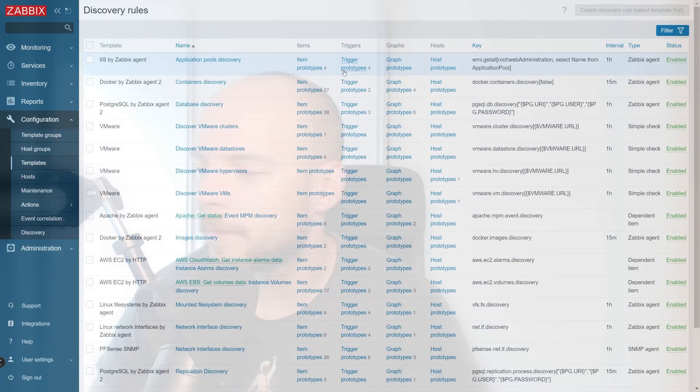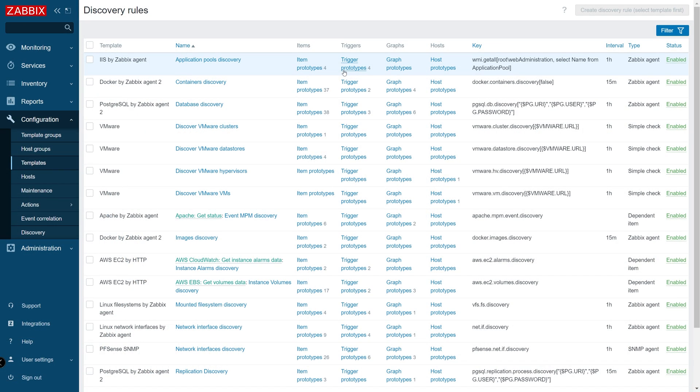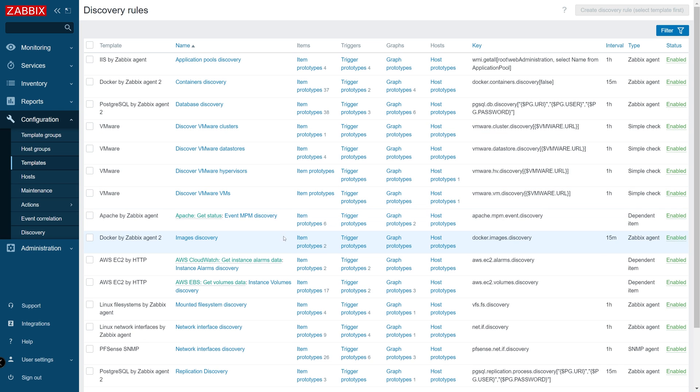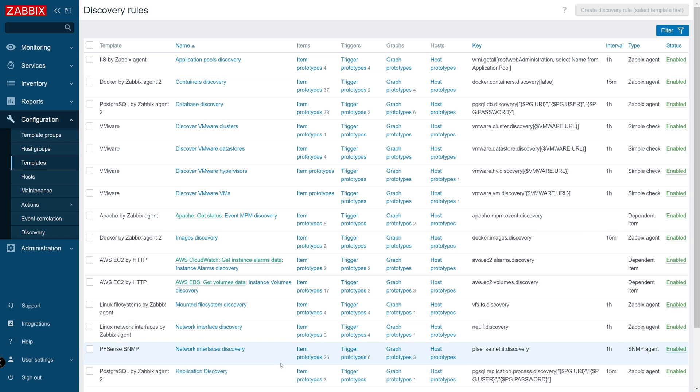So let's get started and switch to our frontend. Low-level discovery rules, also abbreviated as LLDs, are used to automatically discover and create Zabbix entities to monitor different types of metrics, from file systems and network interfaces, to containers, database tables, virtual machines, and pretty much anything else.